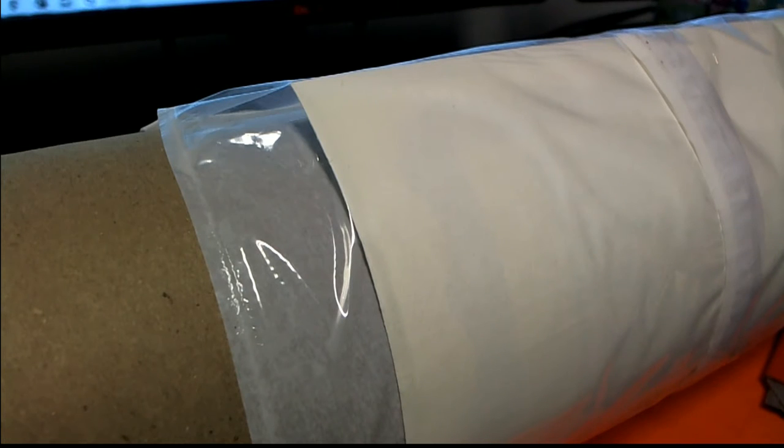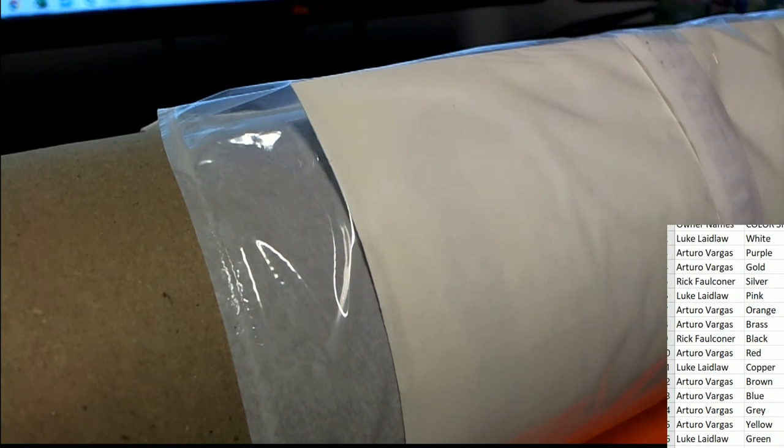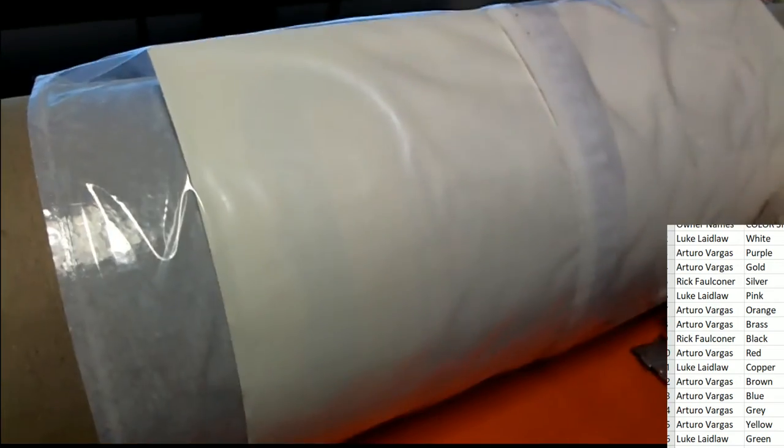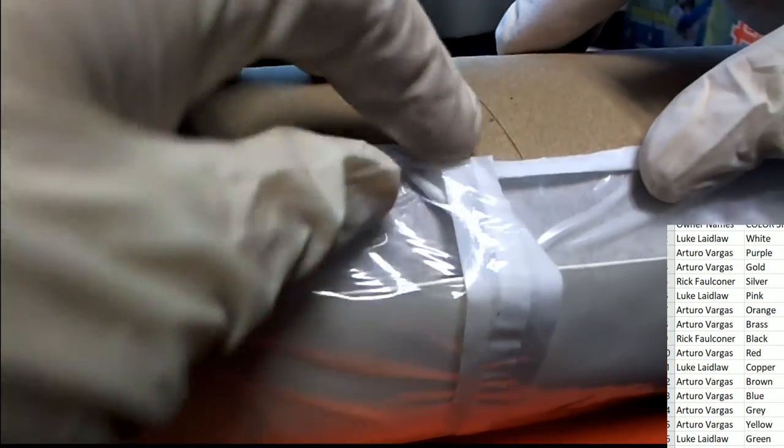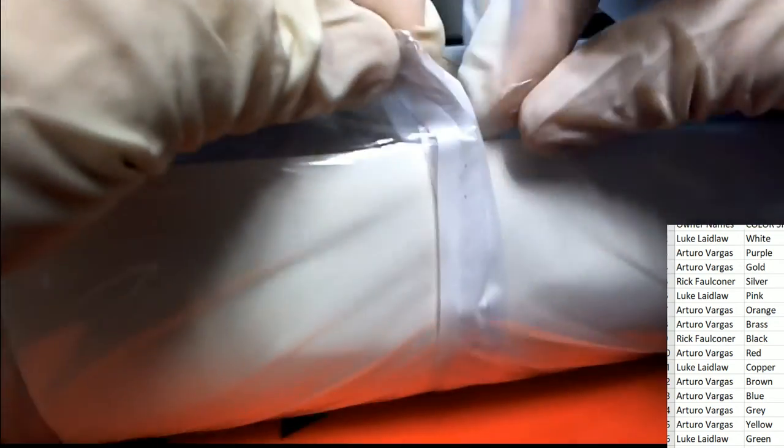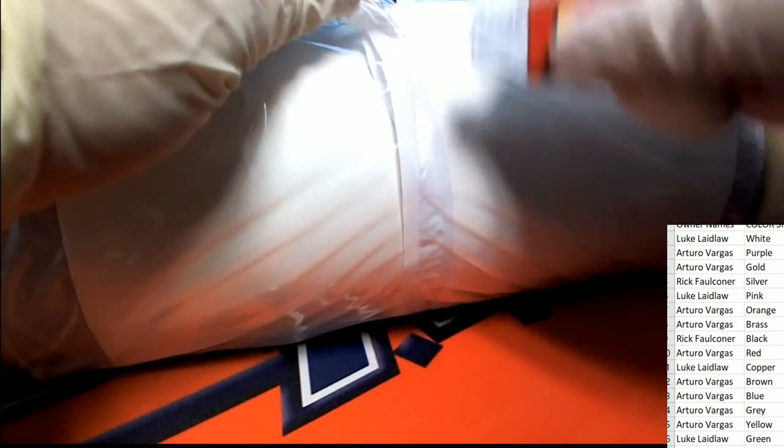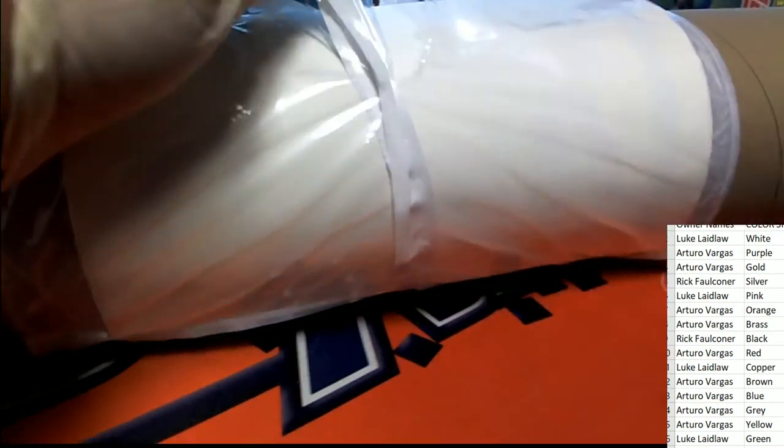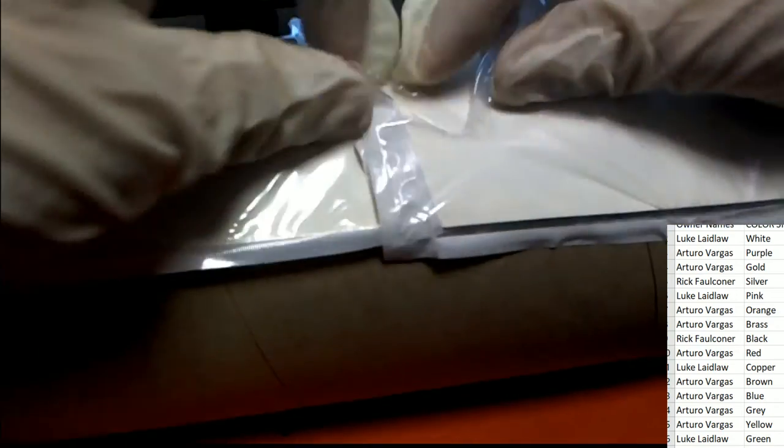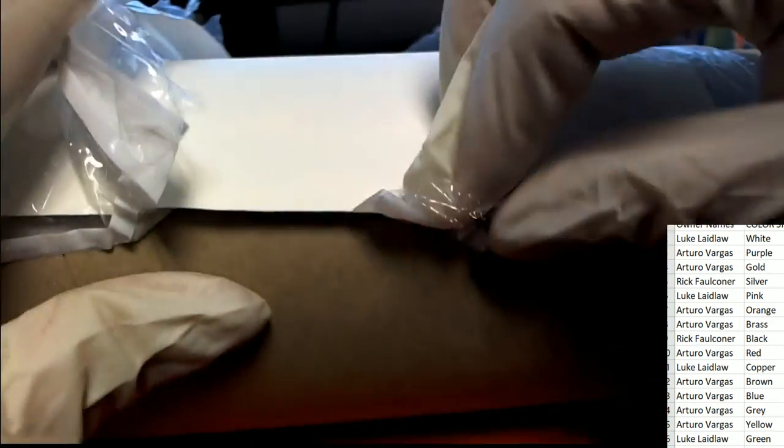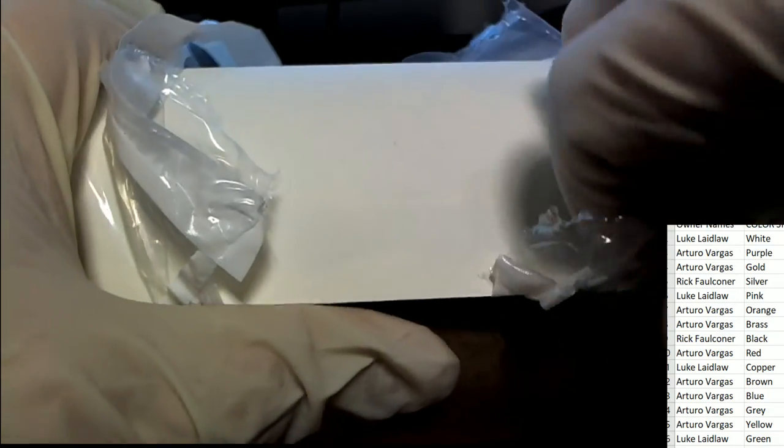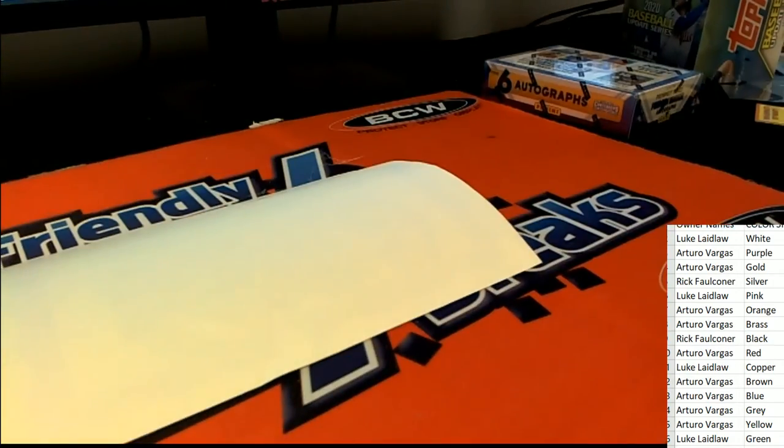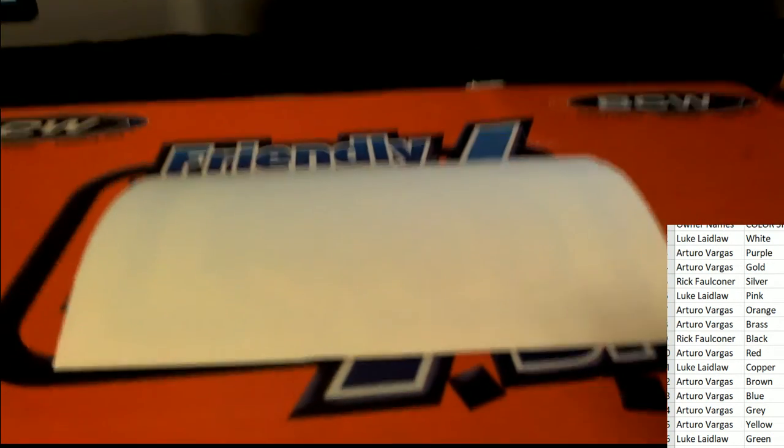Now it's time to pop this baby open. Good luck. Looks like it's just easy enough to tear open. What's it going to be?